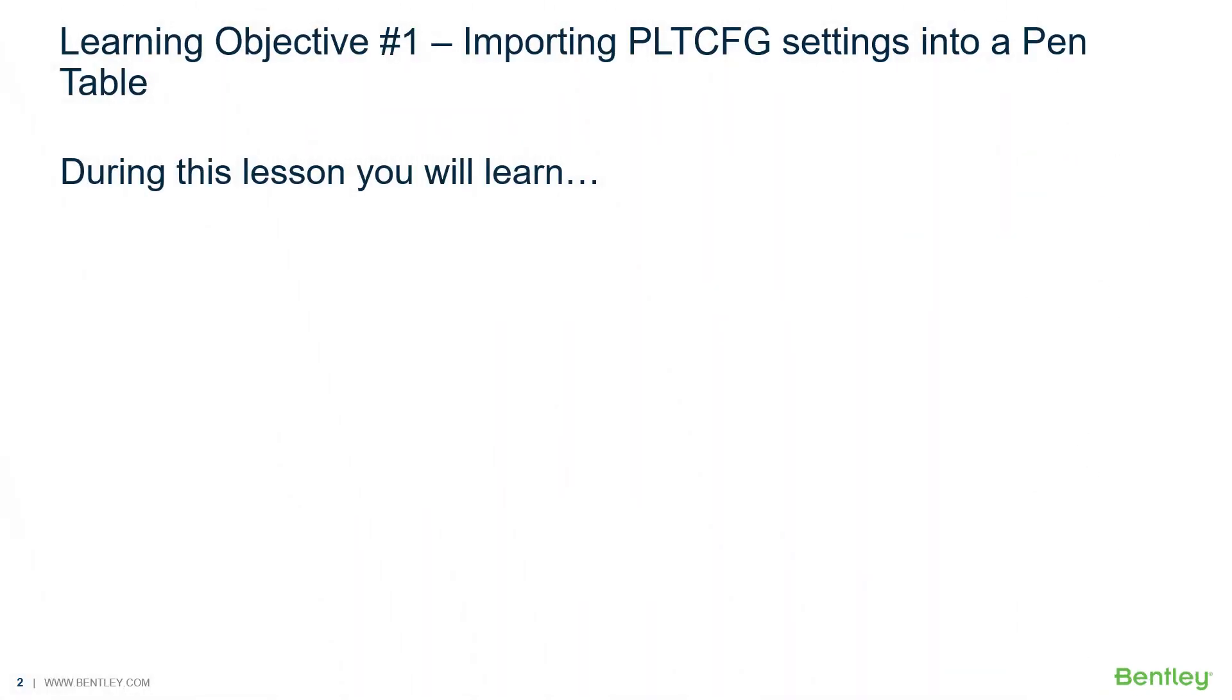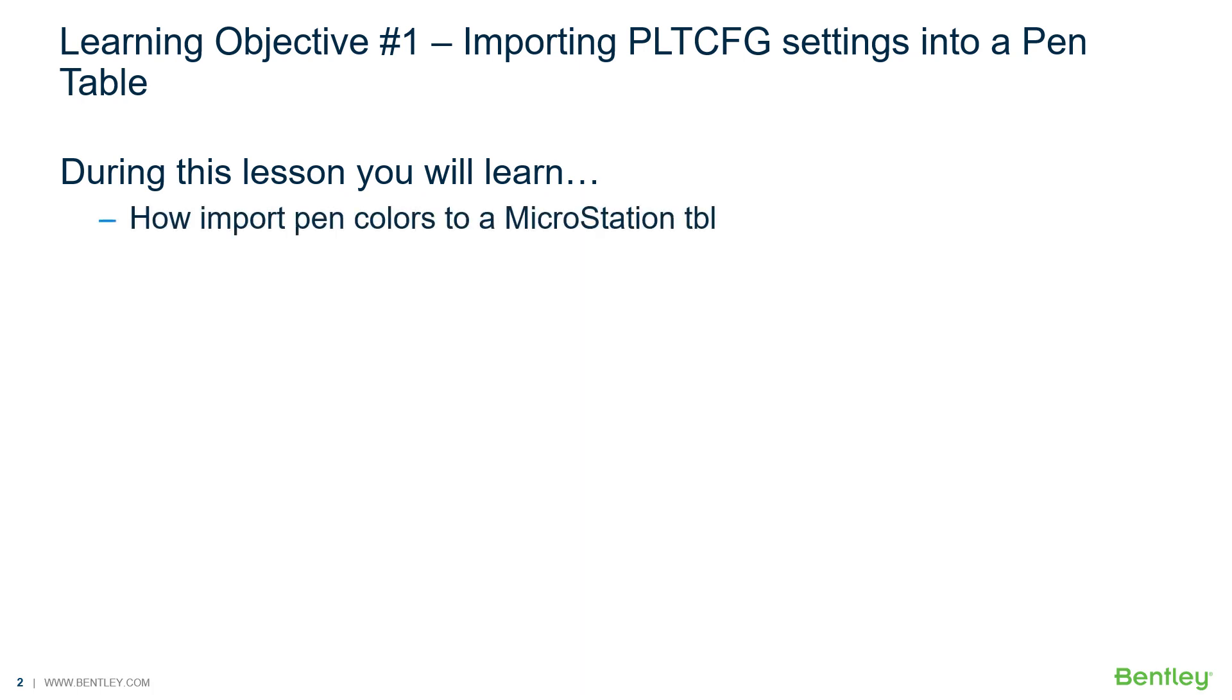In our first learning objective, we will import existing PLT-CFG settings into a pen table. During this lesson, you will learn how to import pen colors to a MicroStation TBL and how to import weights to a MicroStation TBL.